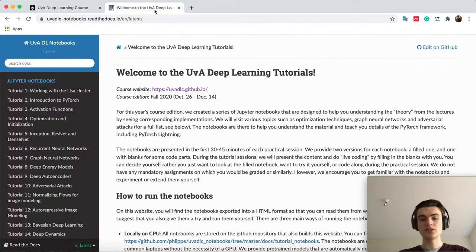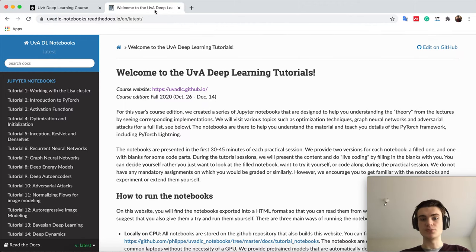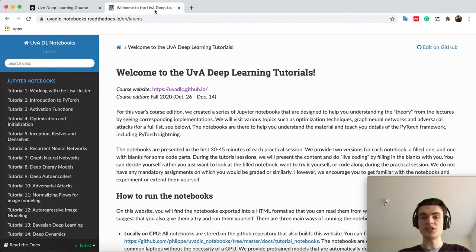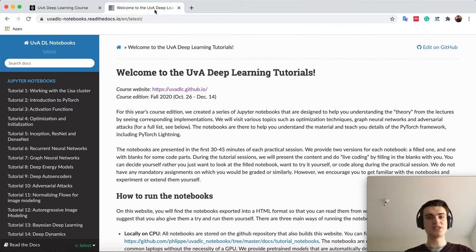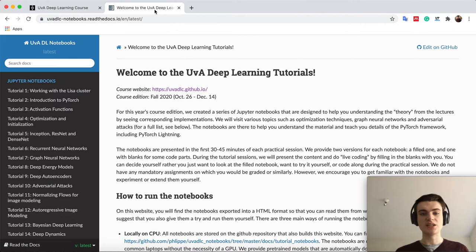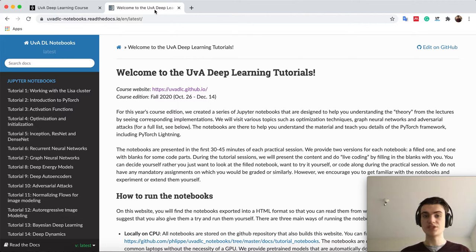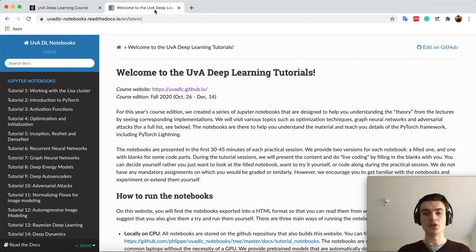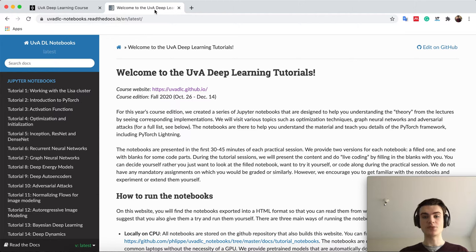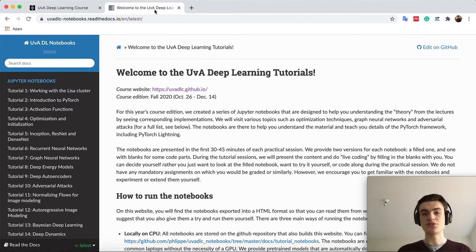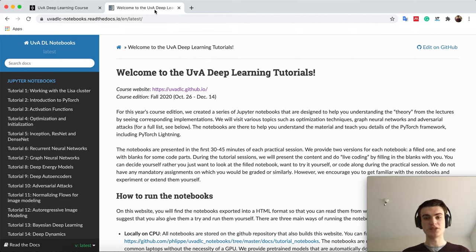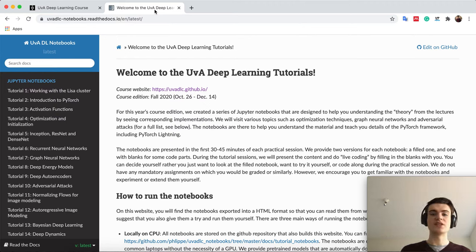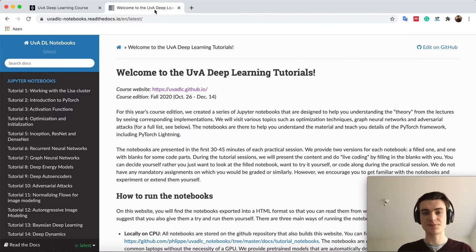The idea of the notebooks in general is that it is complementary to the lectures and shows you the theory you have learned in implementation. Because in deep learning or AI in general, it's very important to know the implementation side and the tricks you actually need to implement. We will also guide you through specifics of the framework we'll use with PyTorch, so you get to see more implementations and become more familiar with the framework, because PyTorch will be very important throughout your master here at UvA in AI and probably also in your thesis.